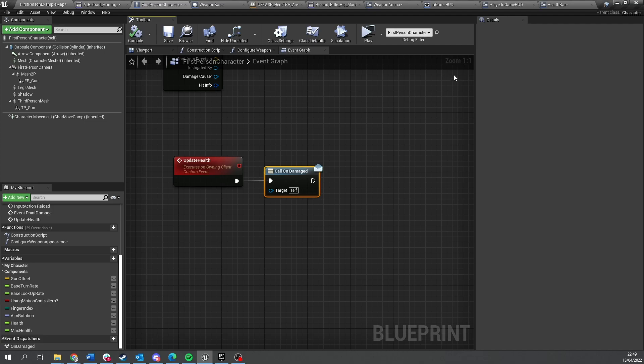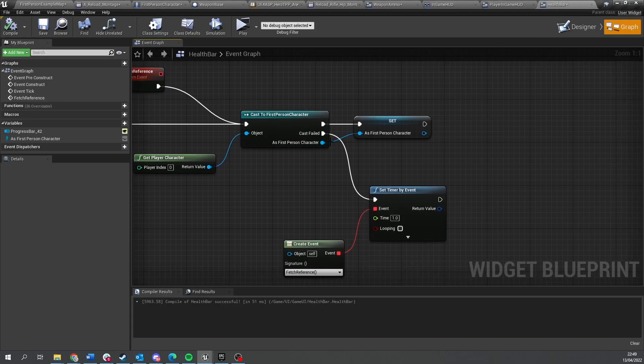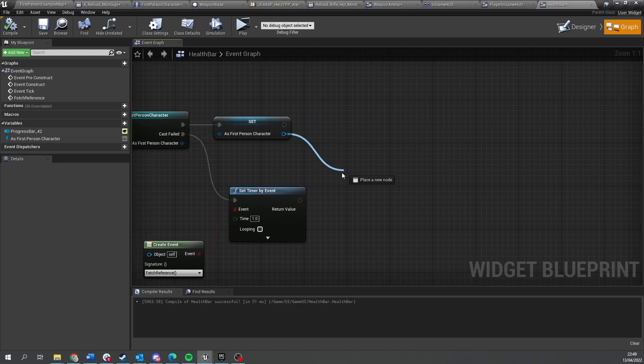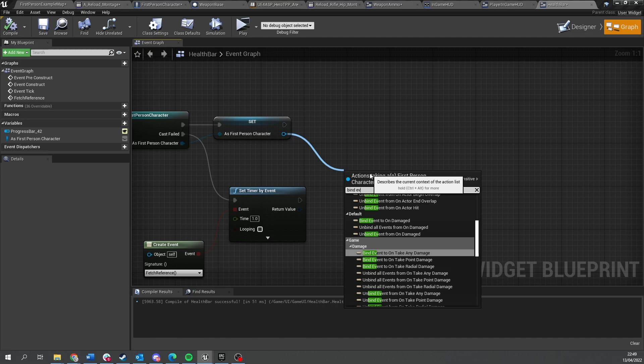And go on damaged. And we're going to drag this out and pull, plug that in update health. We're then going to go to our health bar again, and after we've done the set as personal character, get the reference, we're dragging there and do bind event to on damaged.